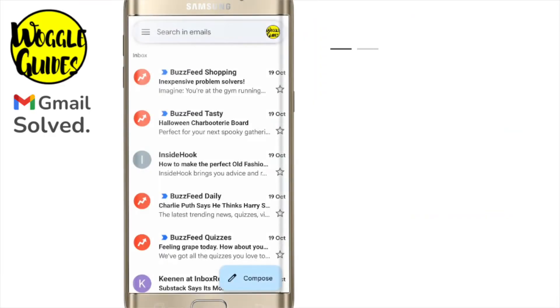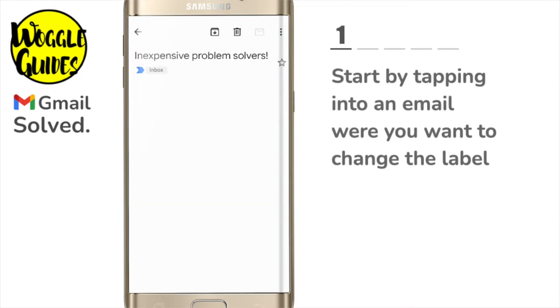I'm in my Gmail inbox on the mobile app. To add a label to any email in your Gmail inbox, the quickest way to do this is to open the email by tapping on it once.